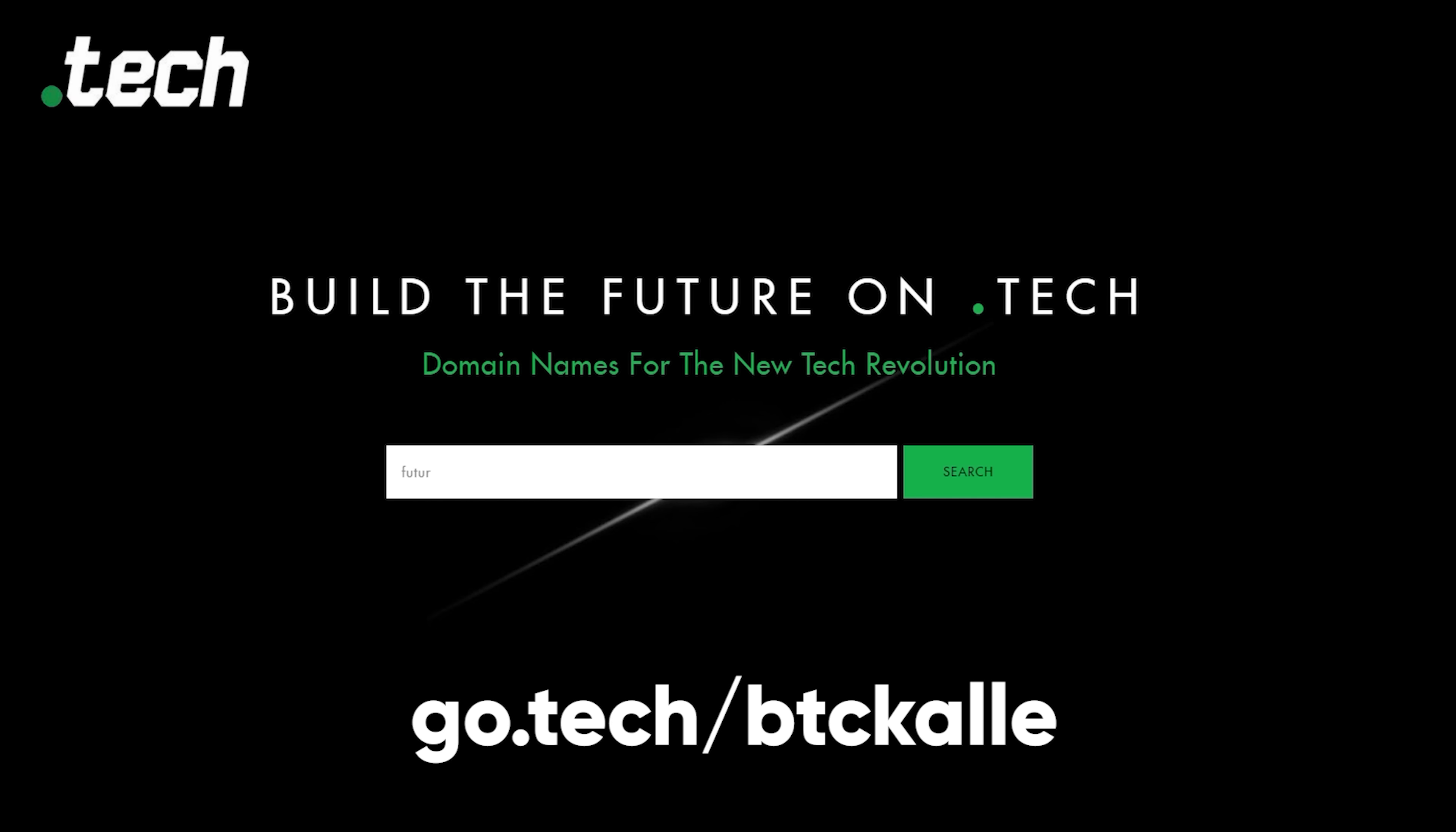Head over to go.tech/btccal to check it out. And remember, it's only until the 2nd of December.